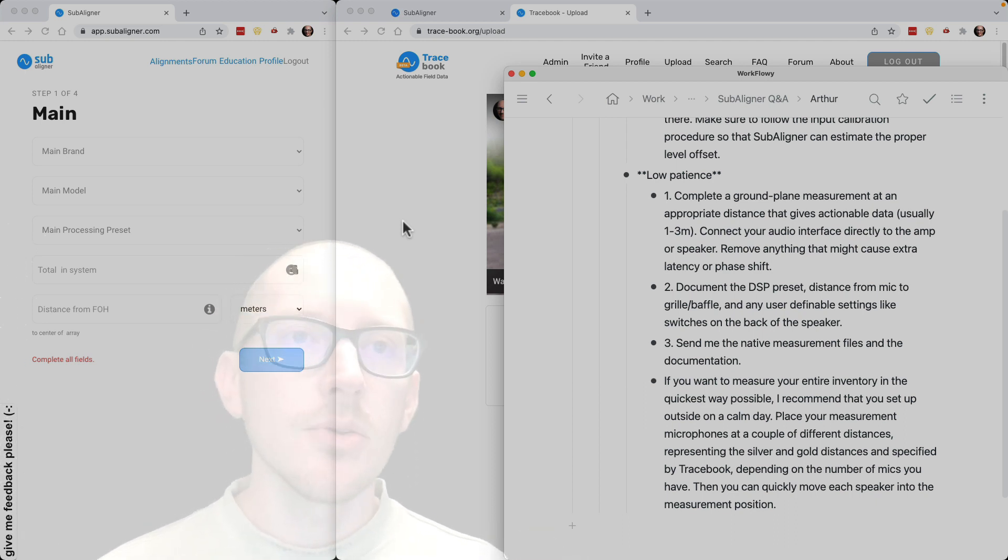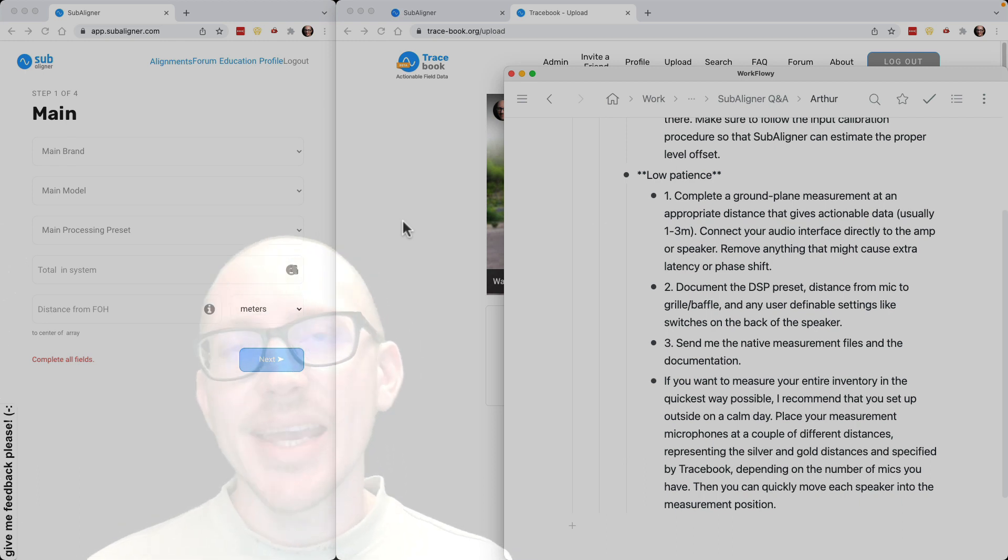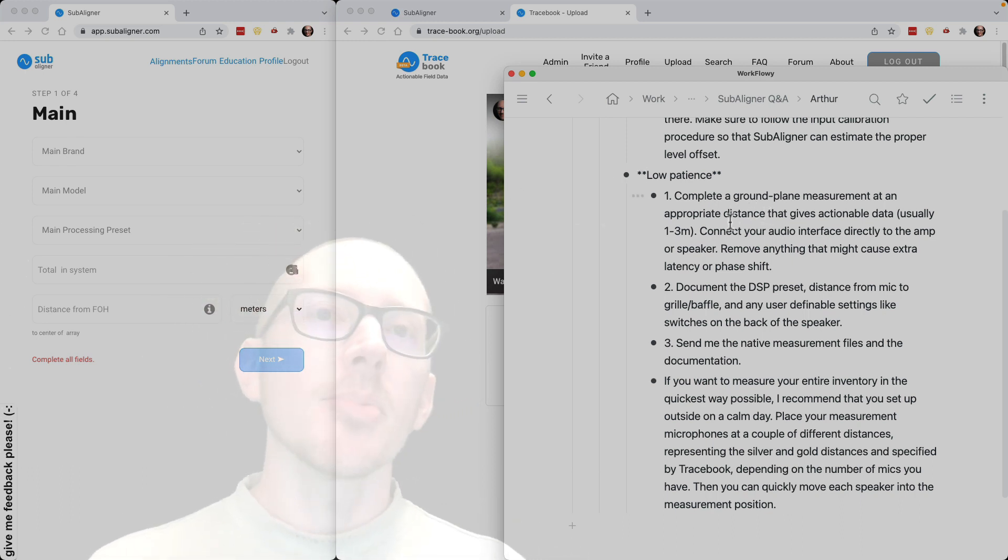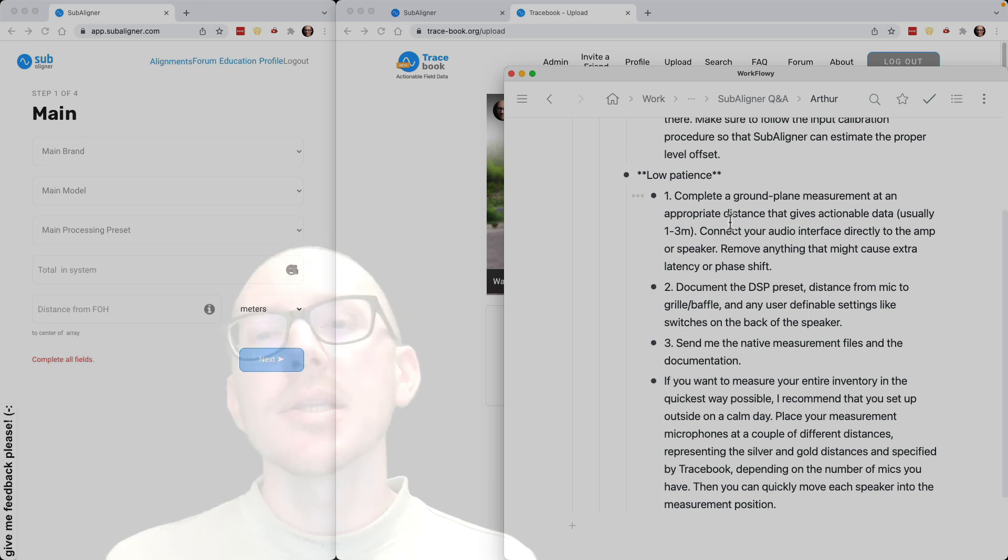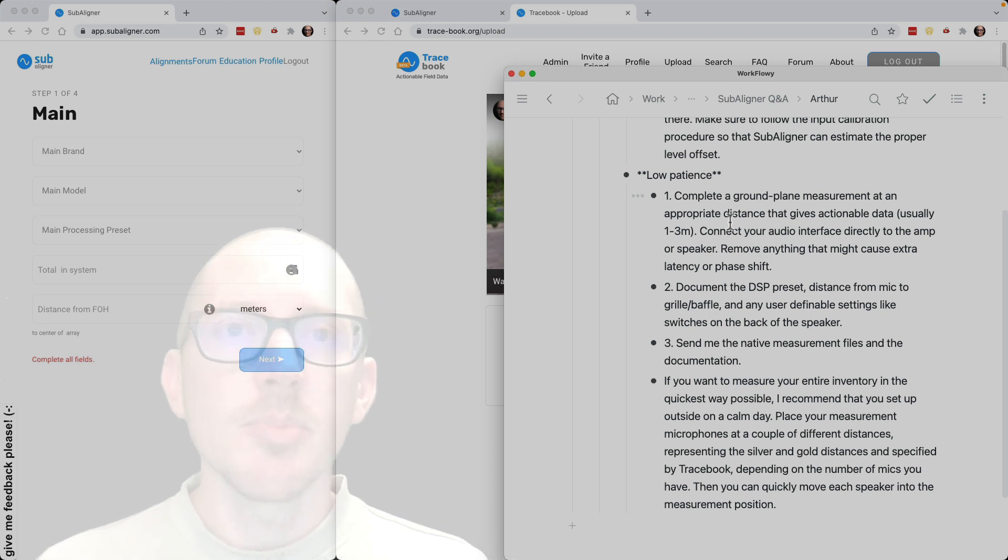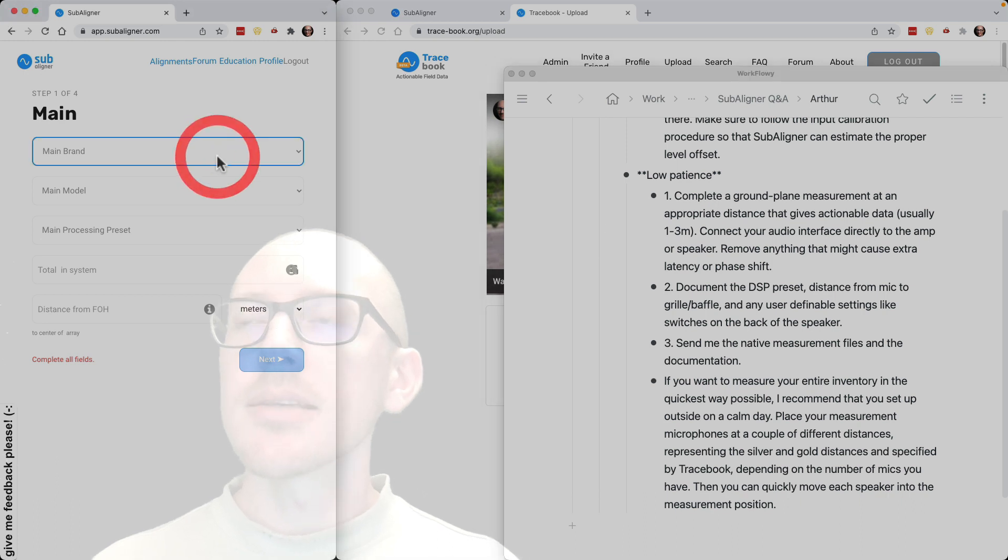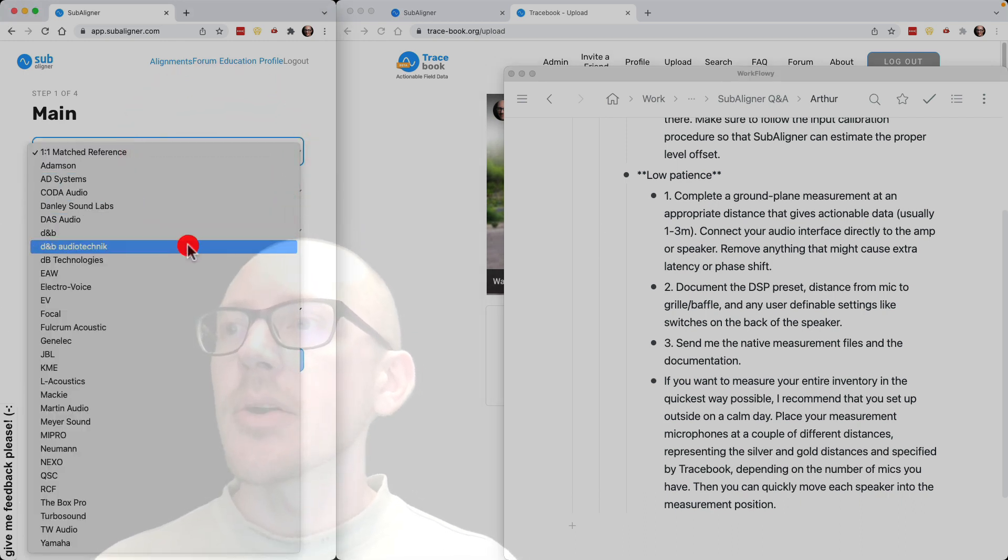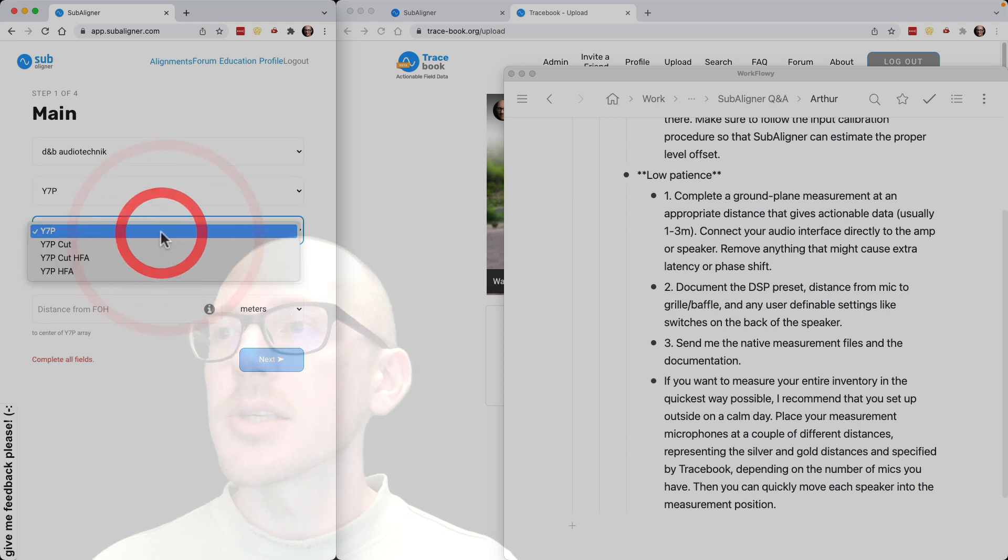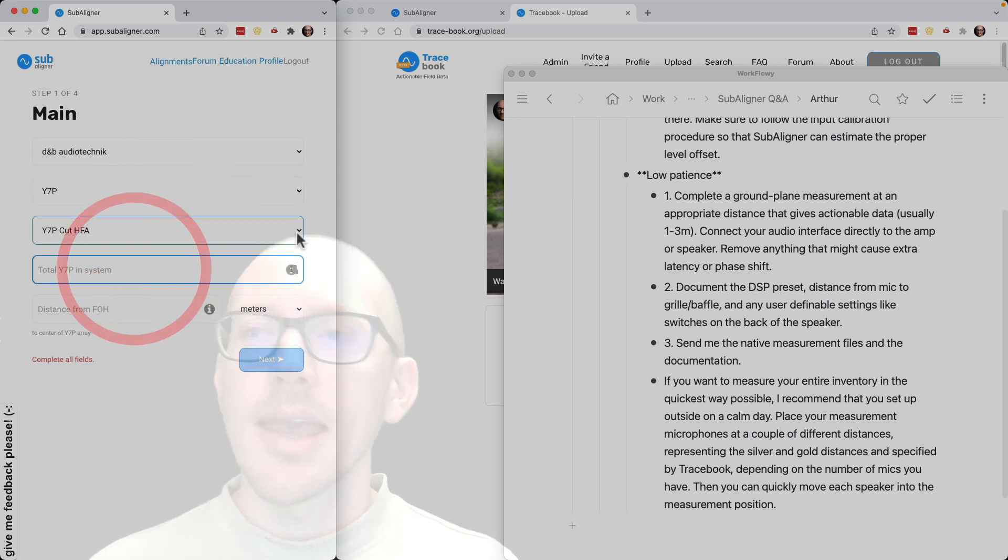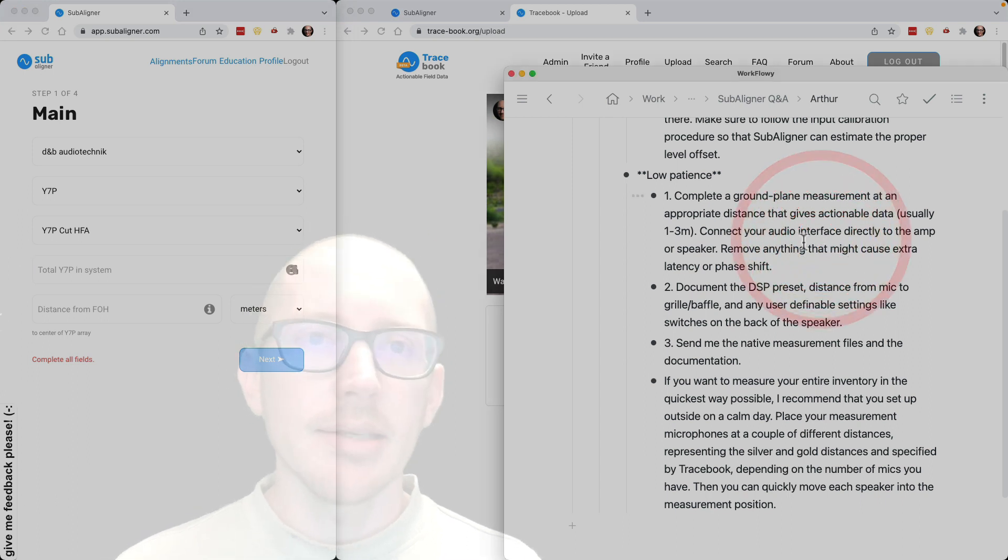I recommend you do a ground plane measurement unless you have access to an anechoic chamber. Basically set everything up as you would use it during a real show. That means whatever amplifier you use, whatever DSP and DSP preset, and then write all that stuff down and send it to me so that when I put it into the app, I can say it's this speaker with this processing preset and everything will be defined.